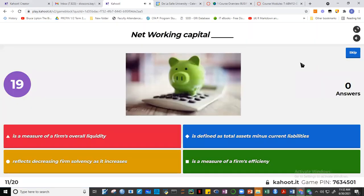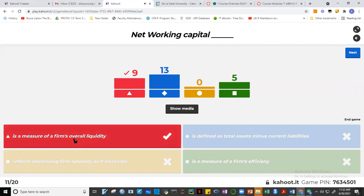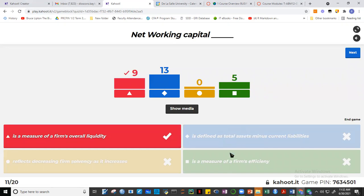Question eleven: net working capital is a measure of a firm's overall liquidity. Nine of you got it. It involves current assets minus current liabilities. It's not total assets, and it's not a measure of efficiency — it's not about how assets are utilized, but rather a measure of the firm's liquidity position.